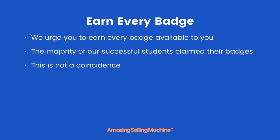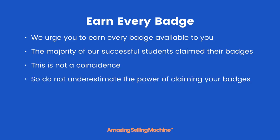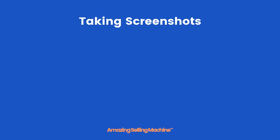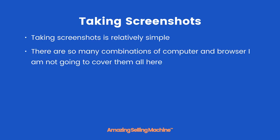And this is not a coincidence. So do not underestimate the power of claiming your badges. Now you're going to need to take screenshots for most of your badges, but taking screenshots is relatively simple.